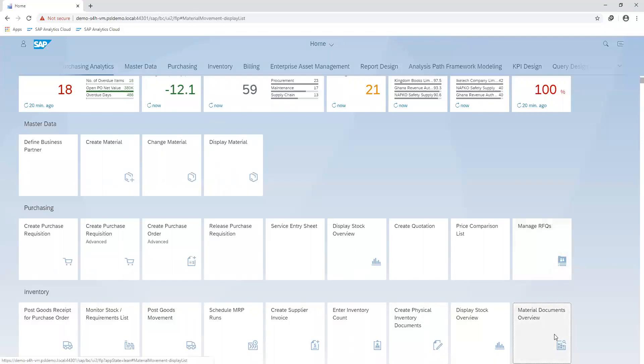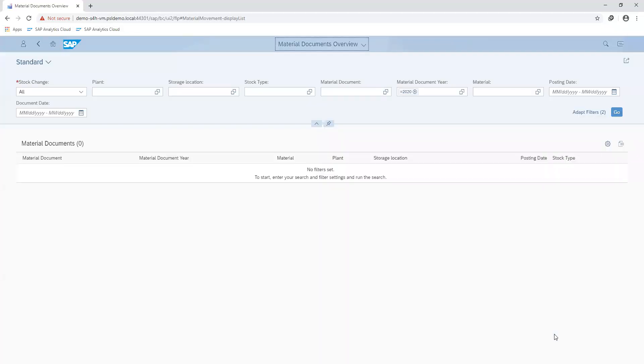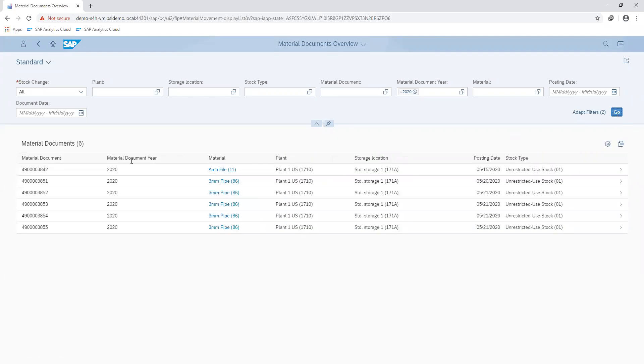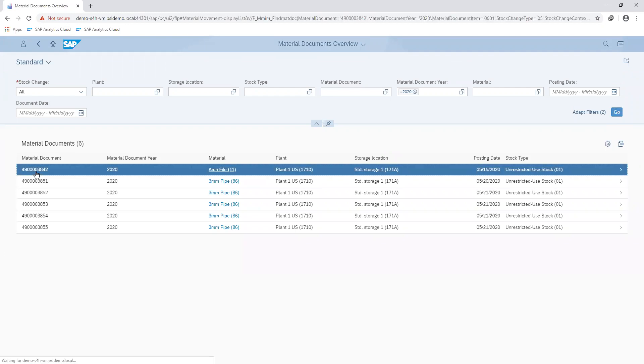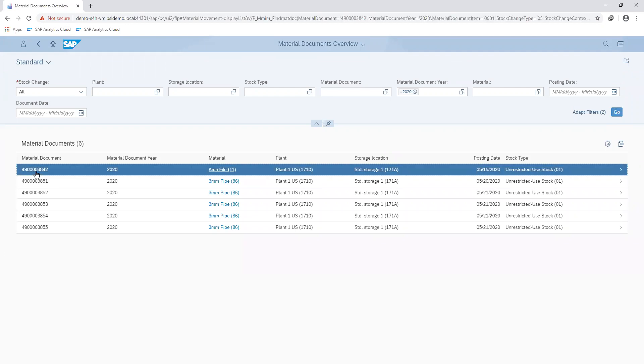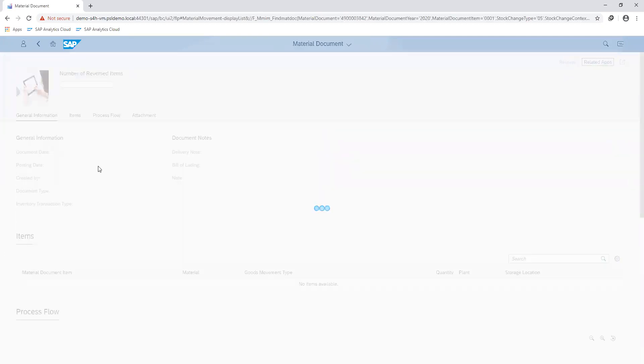Demonstrating this, I'm going to go to my transaction for managing my material documents. Search and select the material document I want to reverse.